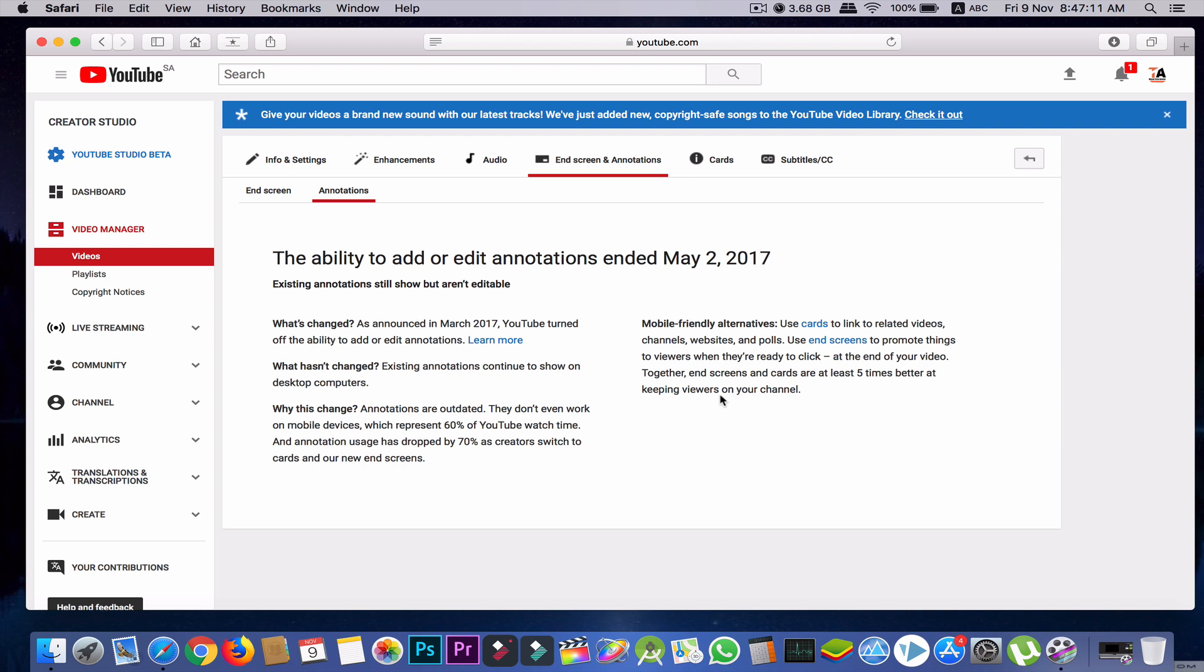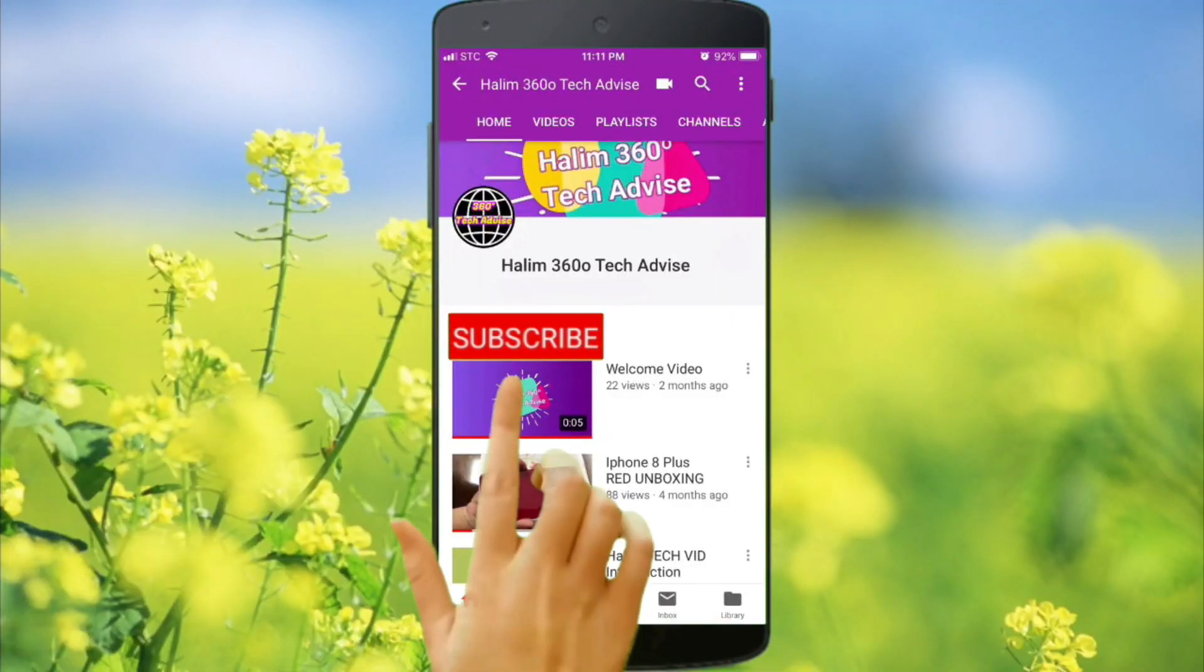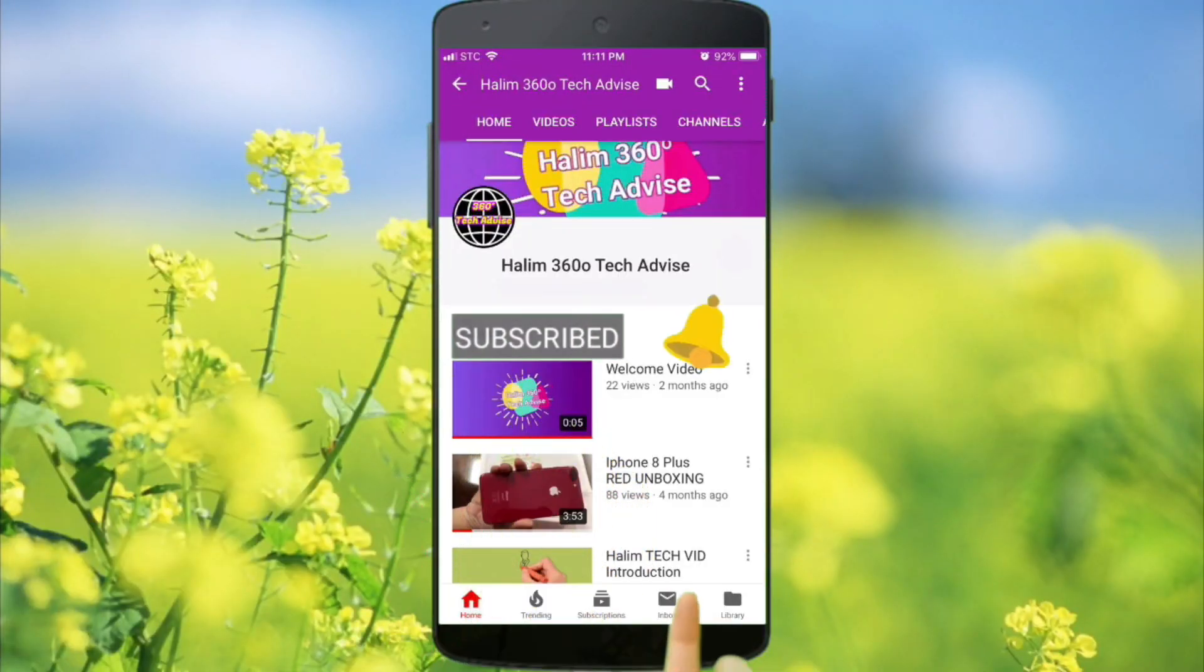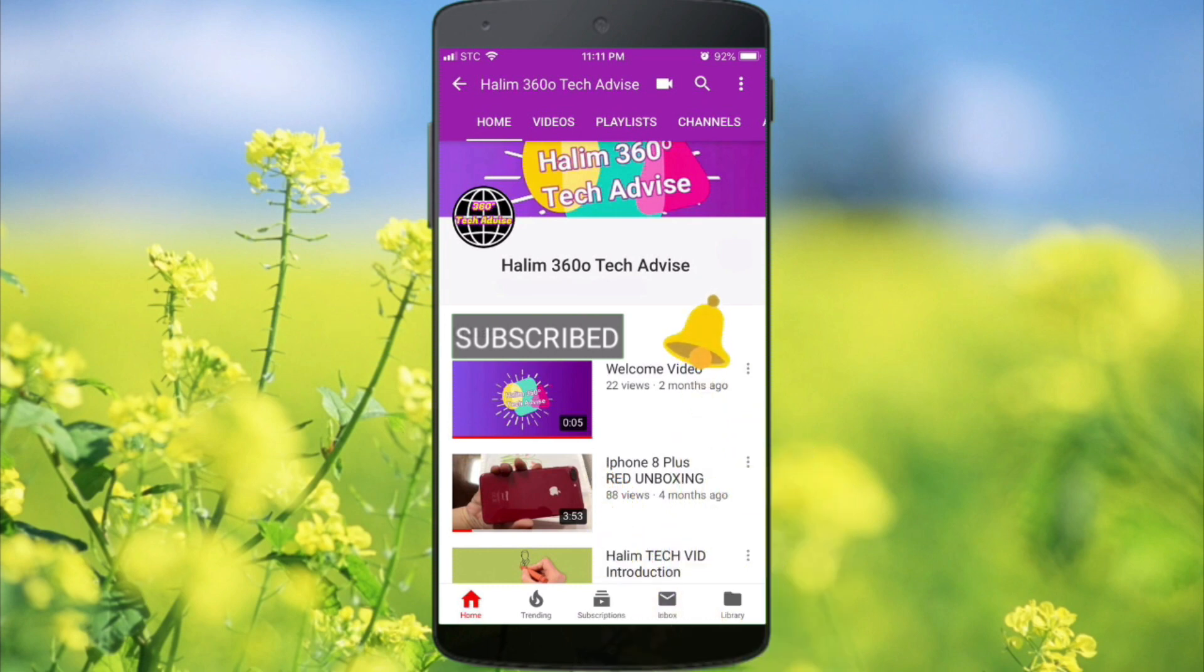If you like this video, just click on the like button. If you have any questions, just write in the comments. And if you haven't yet subscribed to my channel, just click the subscribe button and press the bell icon to get the latest videos early. See you in the next one.